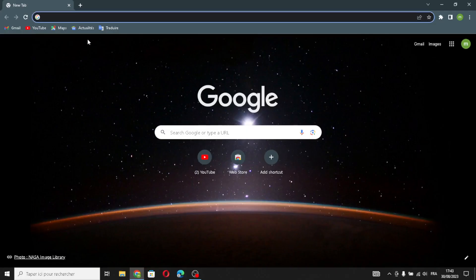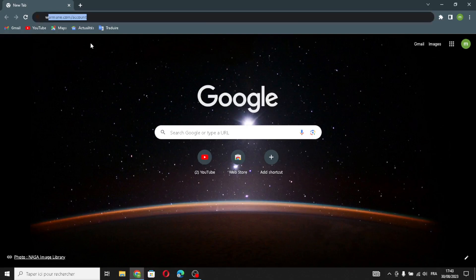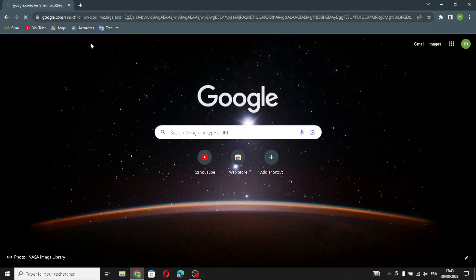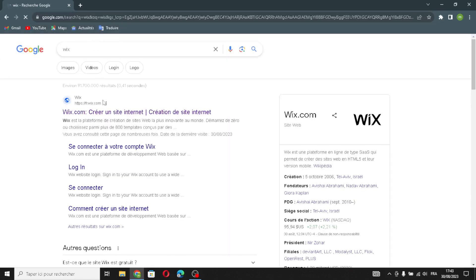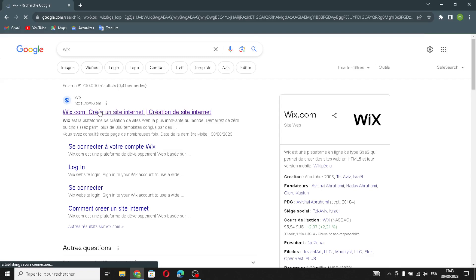Hello guys, in today's video we're going to talk about Wix — how to create a website on Wix for a mobile car detailing business, easy and quick. First, type Wix on the search and enter the website.